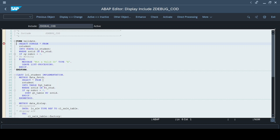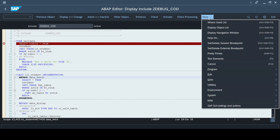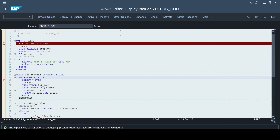Before I get into the debugger tool, I'm going to explain another concept called external breakpoints. To place one, you go to More and select 'Set and Delete Session Breakpoint.' There is another option called 'External Breakpoint.' When I try to place an external breakpoint, I get a message: breakpoint was set for external debugging, system-wide, user is SAP_SUPPORT, and it is valid only for two hours.